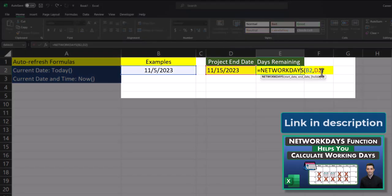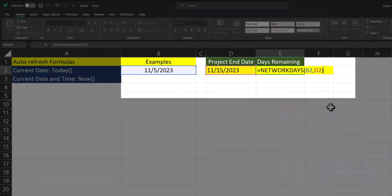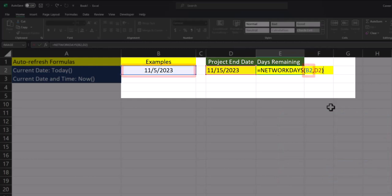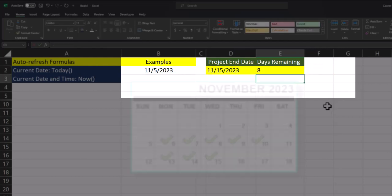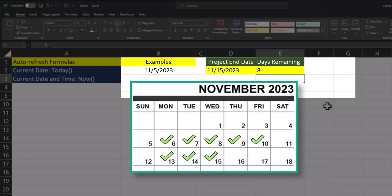For example, I've used the NETWORKDAYS function here to calculate the remaining business days between my project start date, which is the TODAY function in cell B2, and my project end date in cell D2. You'll see Excel is giving me the 8 business days remaining and this will auto-update using the TODAY function as the date gets closer.